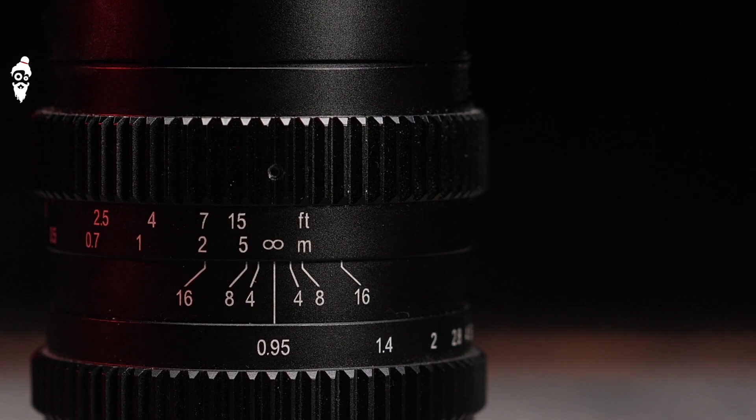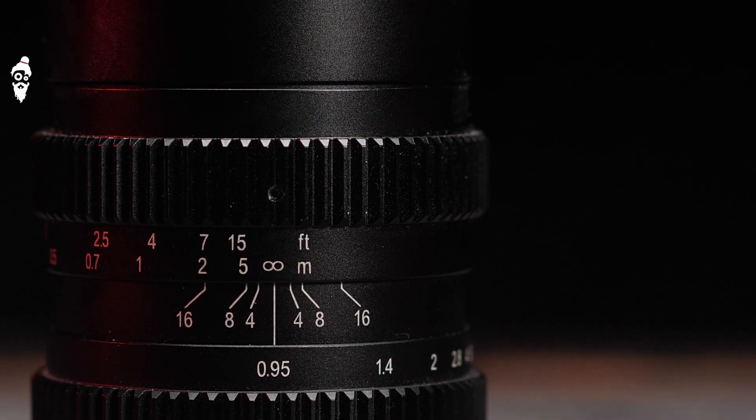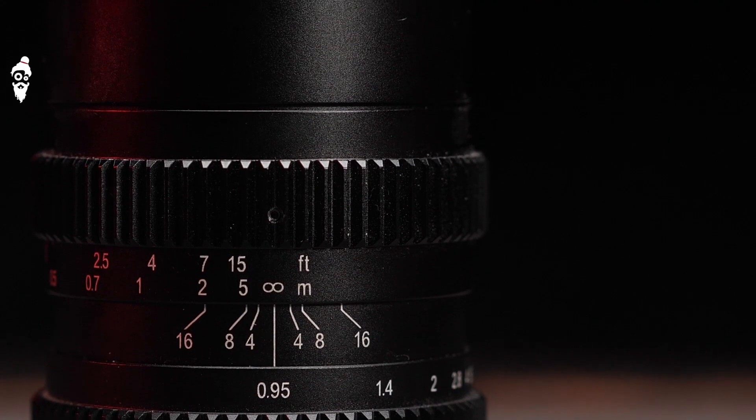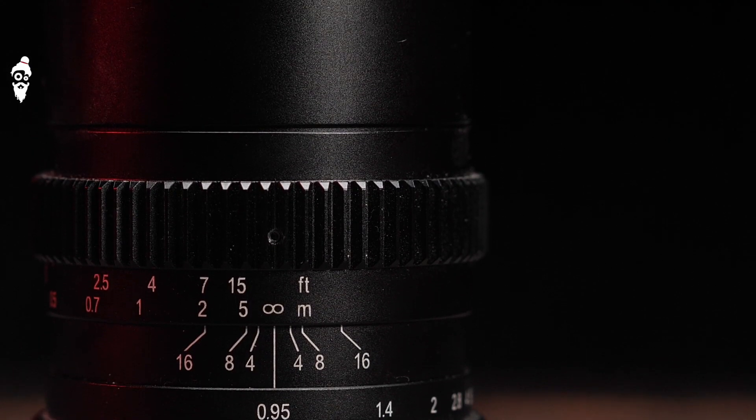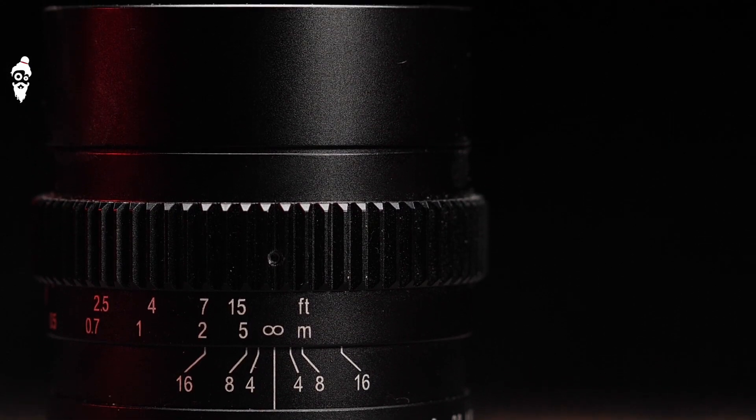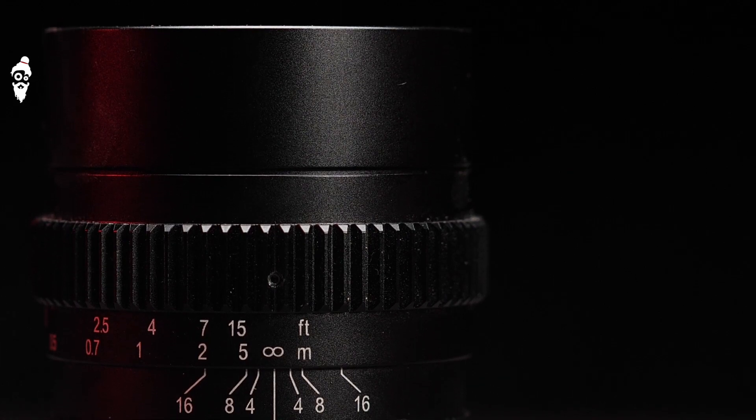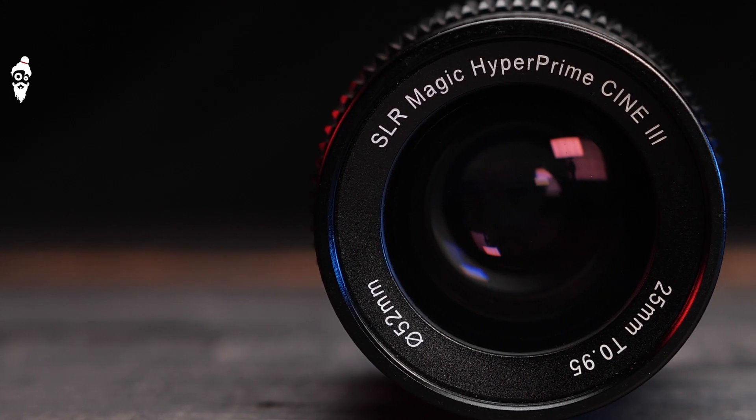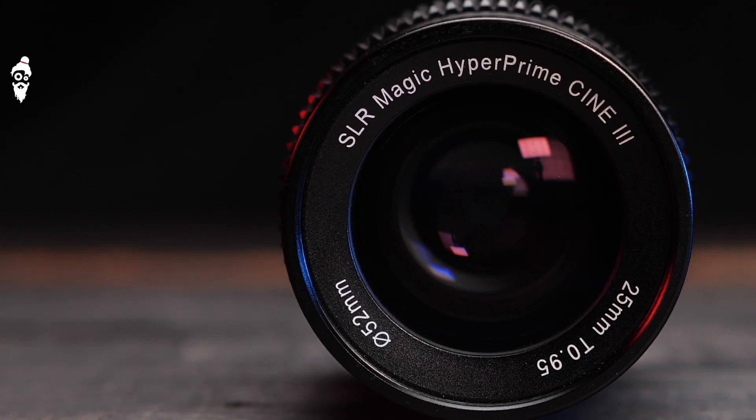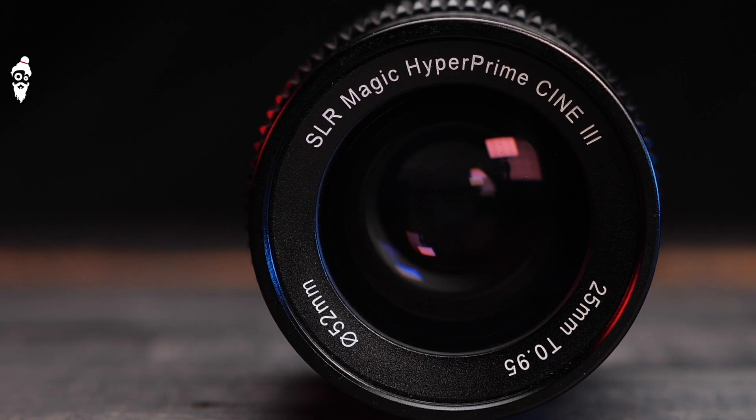This tiny little thing packs a punch. It has an amazing build quality and in some cases, this is actually heavier than my Micro Four Thirds camera. It is a very well built metallic body that hosts some real glass. The glass quality is just mind-blowing.